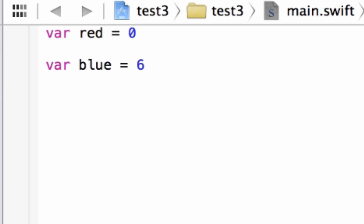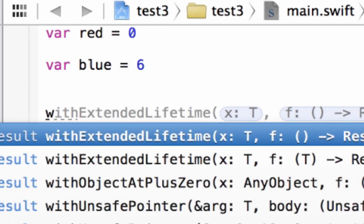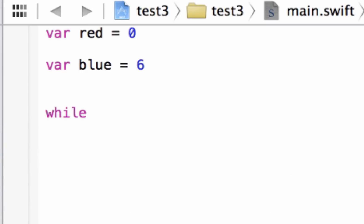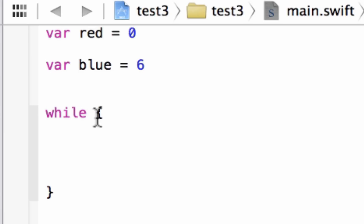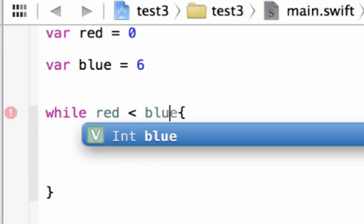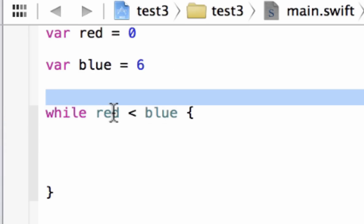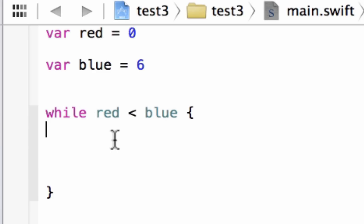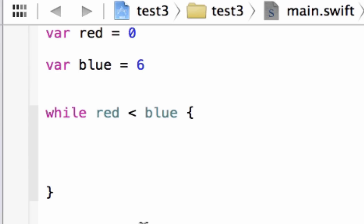Now we're going to start the while loop. To start it, we type in the while keyword, then open and close curly braces. After the while keyword and before the open curly brace is where we test our conditions. We're going to say red is less than blue. As long as red is less than blue, this while loop is going to keep happening. Once this is false and red is no longer less than blue, the loop will stop.